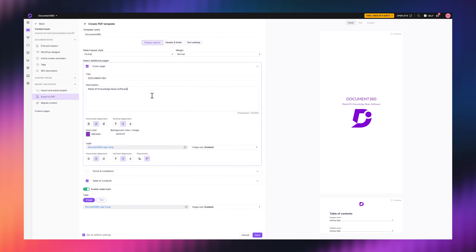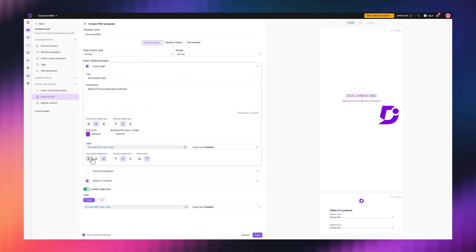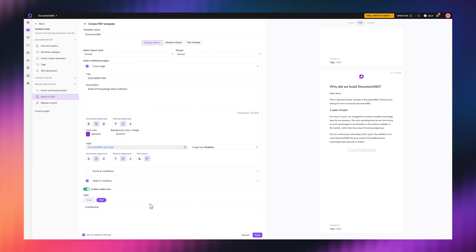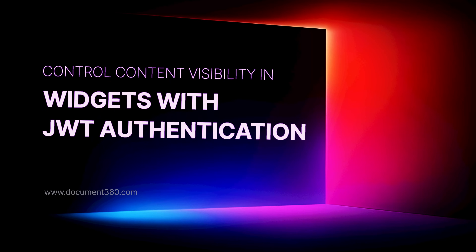If you've ever exported a PDF and thought, 'this doesn't really align with our brand,' we've got you covered. You can now customize the cover title and description, pick a layout for your logo, align things how you want, and even upload sharper logos. No more basic-looking exports — now your PDFs can look as good as your content reads.